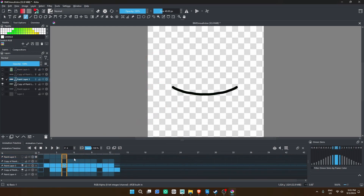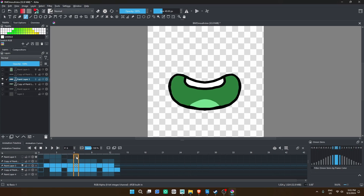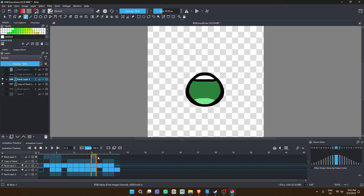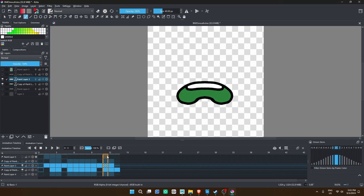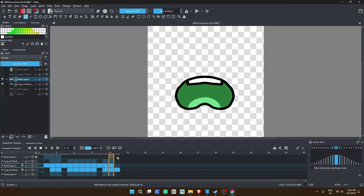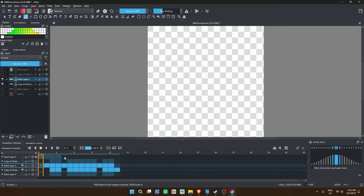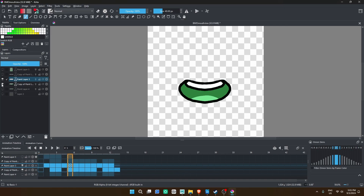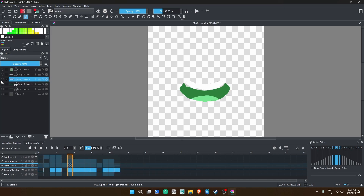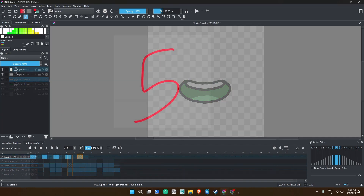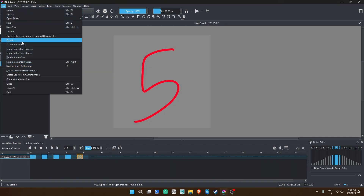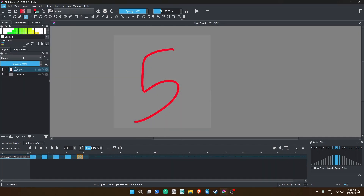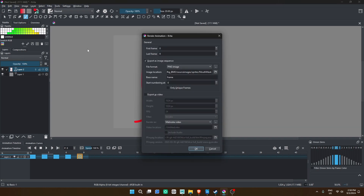The reason I'm using the timeline instead of creating a new layer for each expression is because we can export the animation as an image sequence. This not only saves time in exporting, but it is also a foolproof method of having sprites in the right order. Make sure you export as PNG and now we can move on.